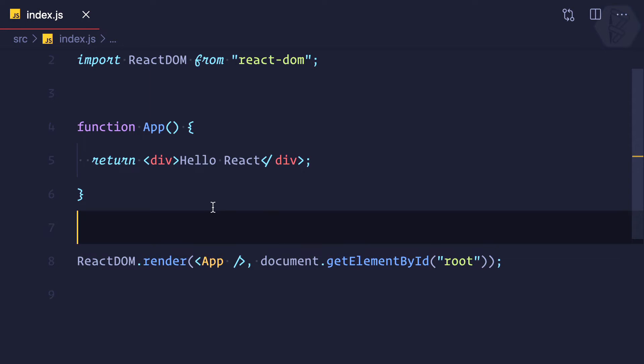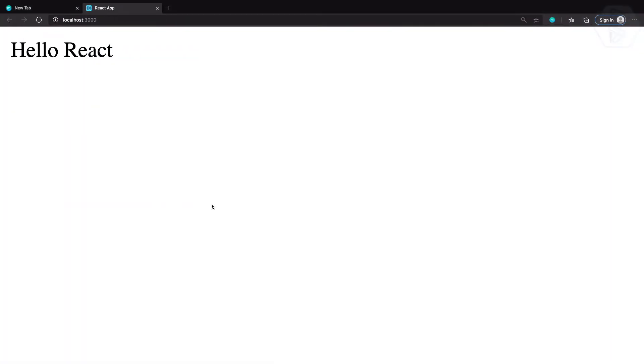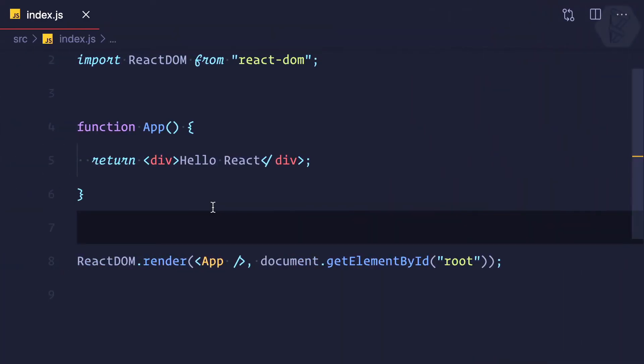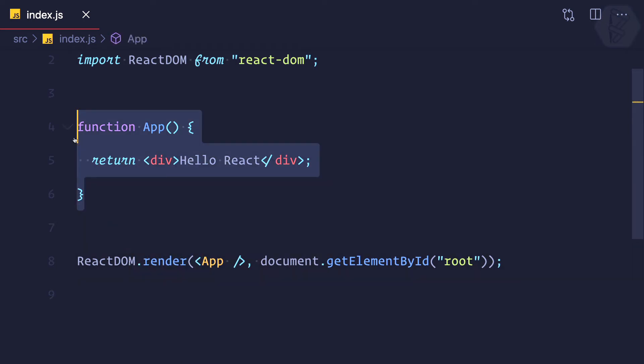It's still working absolutely fine, but remember the responsibility of every file should be only one. What is the responsibility of index.js? The responsibility of index.js is just to render into the DOM, but we're doing two things: we're rendering plus we're creating a functional component.